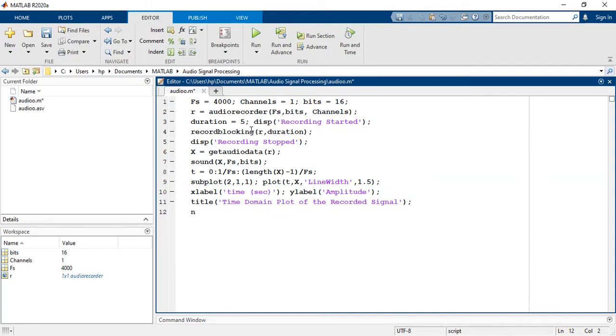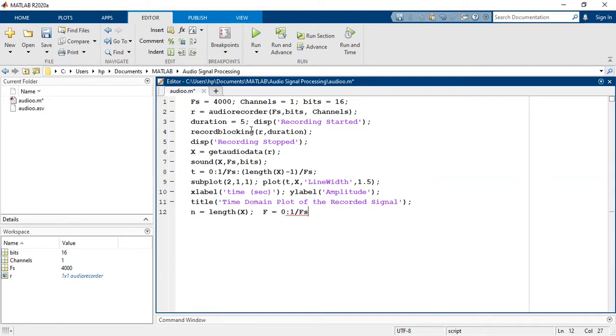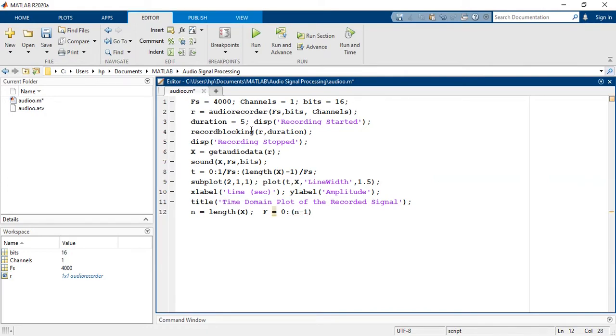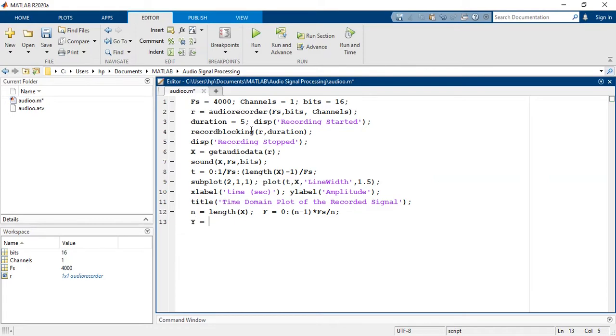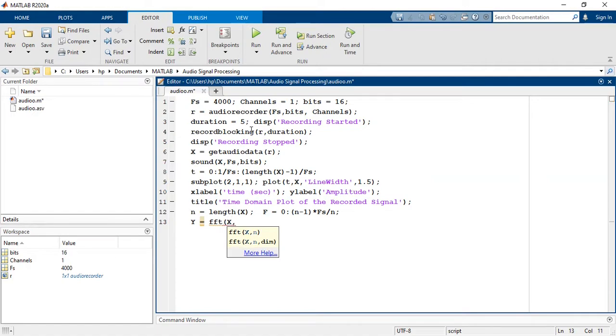Before that we have to create an accurate frequency axis: n is equal to length(x), frequency is equal to 0:n-1 multiplied with fs by n. And y is equal to FFT of x, n.